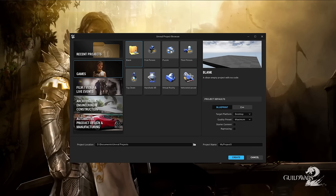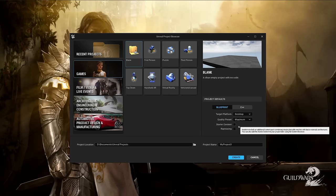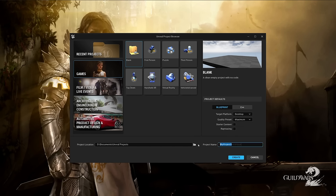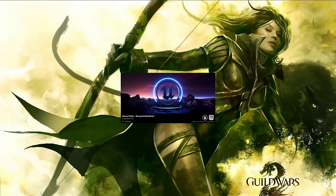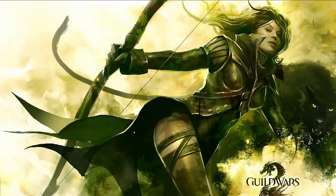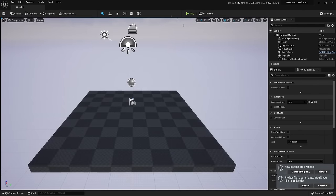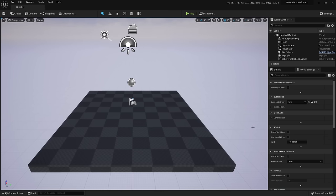Let's create a project we can use for our learning. Let's click on Games, Blank is fine, Blueprint, Desktop, Maximum quality, without stored content and ray tracing — this is good enough. I'm going to call it 'Blueprints Quick Start.' You can select the project location. Let's create it and wait a little bit. And this is the Unreal Editor. Let's dismiss this and update the UProject. So now with this Unreal Editor, we will have a lot of ways to create Blueprints.